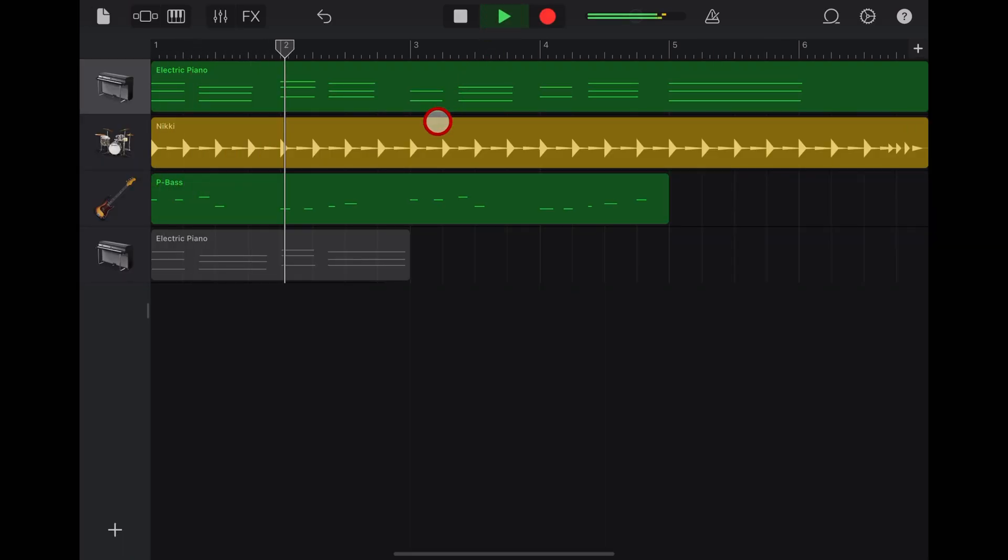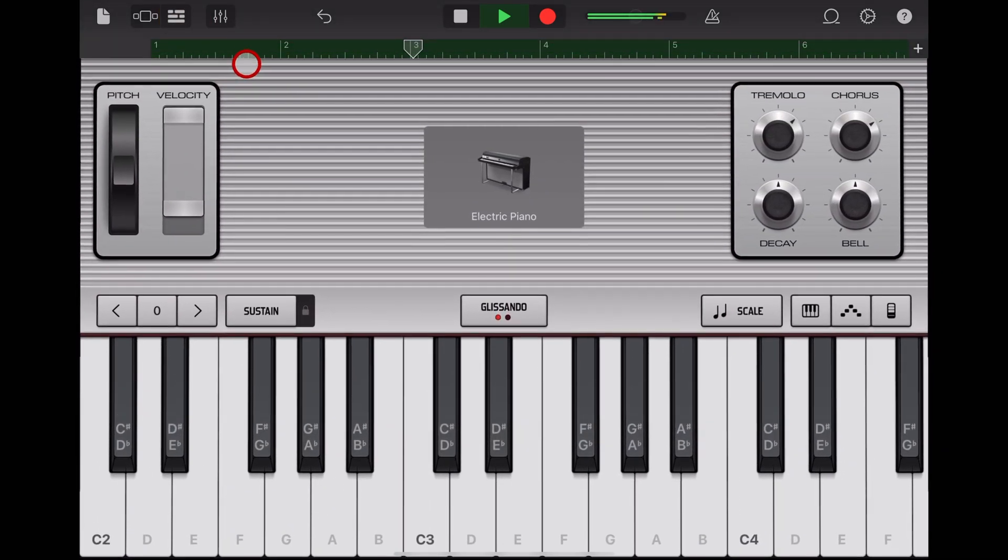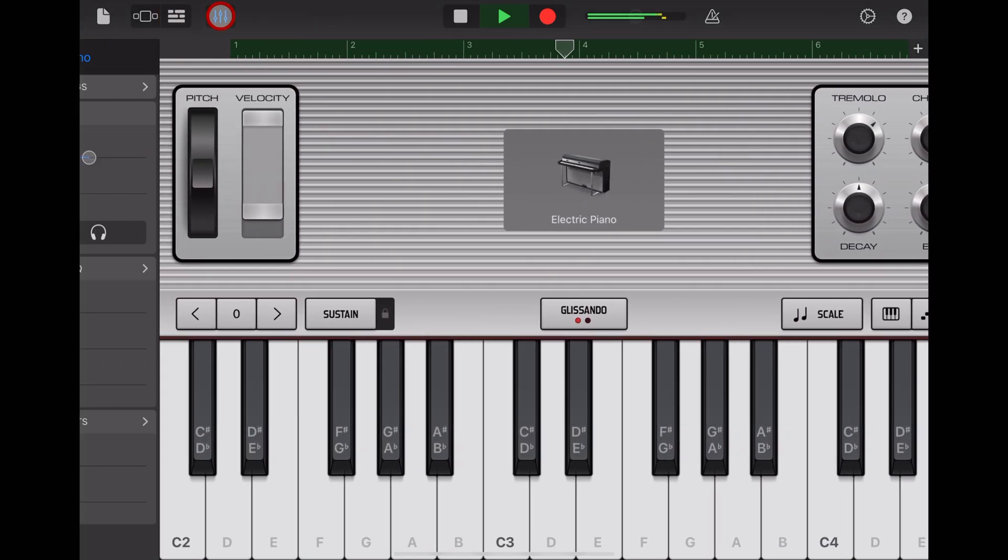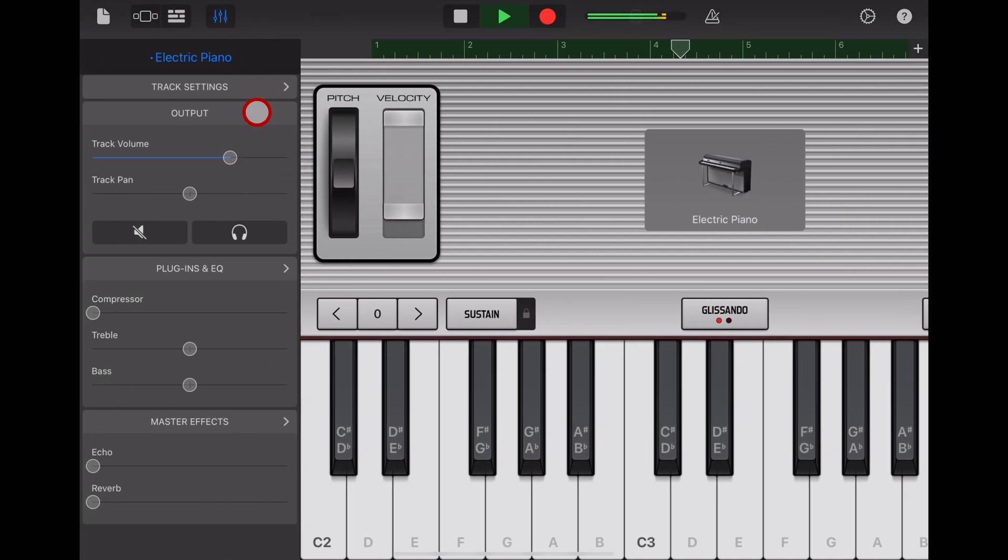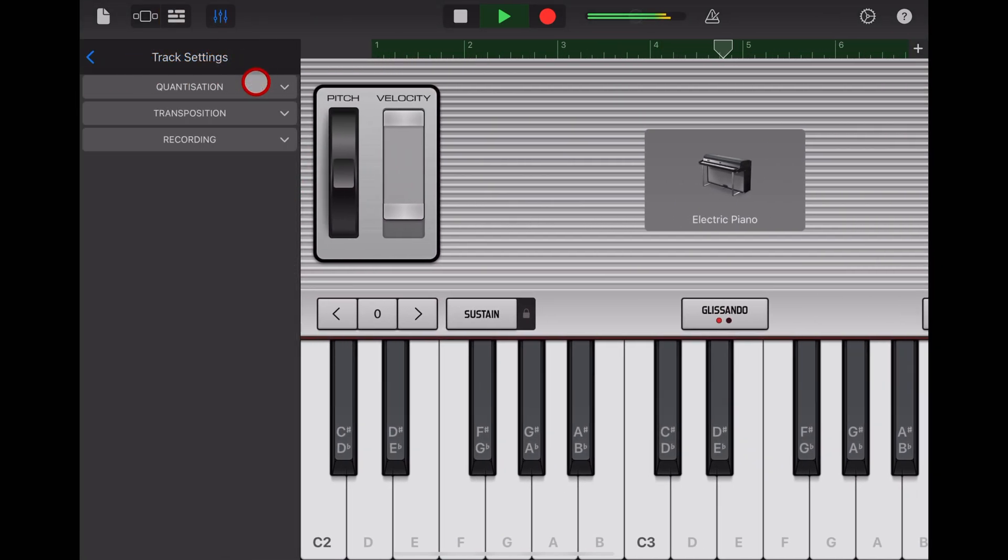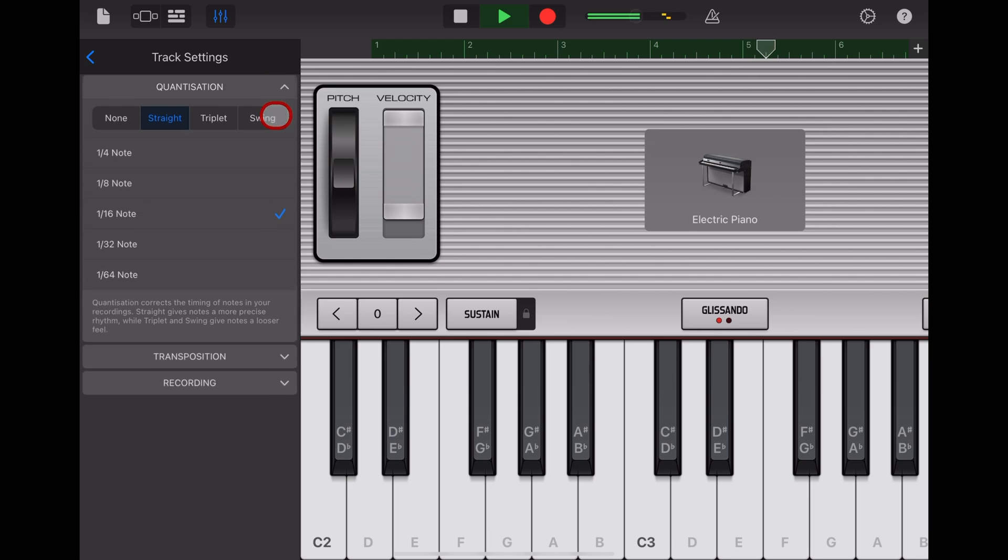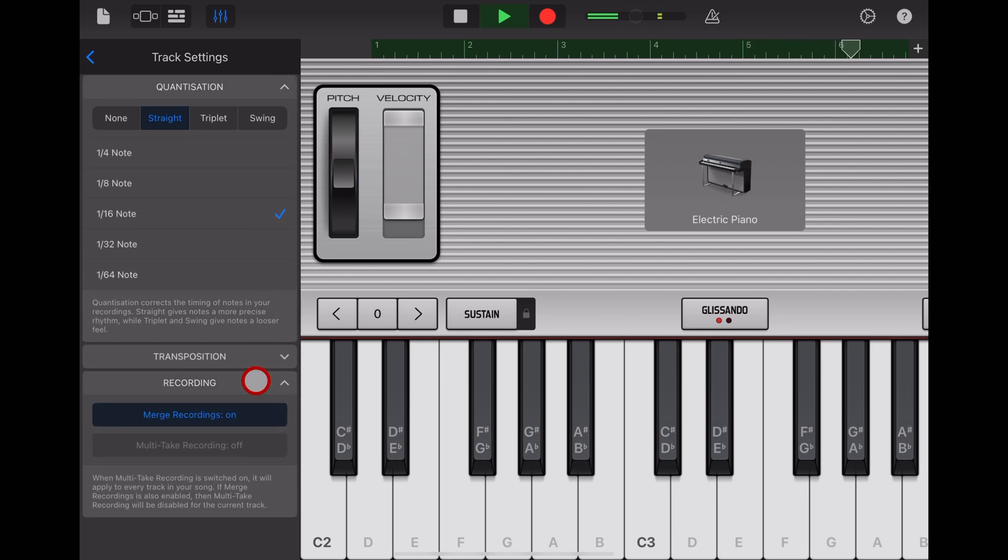So there you have it. Sustain in GarageBand is a really cool way to add some flavor to your tracks, and now you know everything you can do to use it most effectively. If you'd like to learn more about creating, recording, and releasing in GarageBand, more videos are in the description. I'll see you next time.